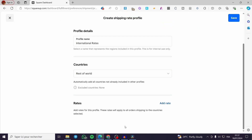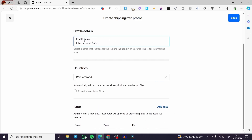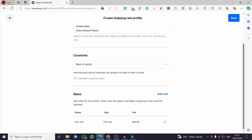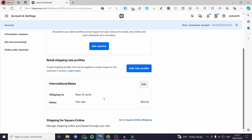Click on Done and everything is set. As you can see, we have the flat rate. The profile name is set, the countries are set, and also the rate. All you have to do is click on Save, and here we have the first profile — that was for the retail shipping rate.